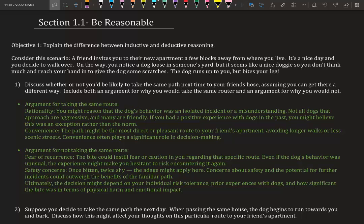Convenience could also be a factor—the path is more direct and it's a pleasant route to your friend's apartment, avoiding longer walks or less scenic streets. Convenience often plays a significant role in decision making. That's an argument to take the same route; it might not happen again. Maybe the dog was just in a bad mood or maybe you approached too fast.